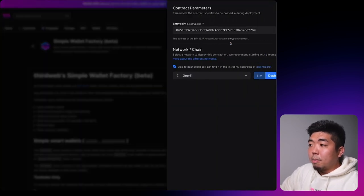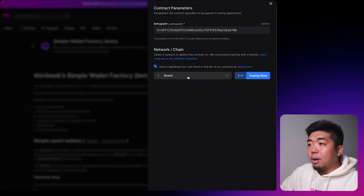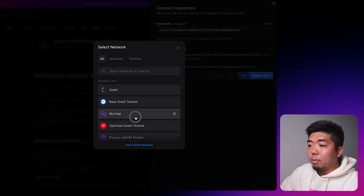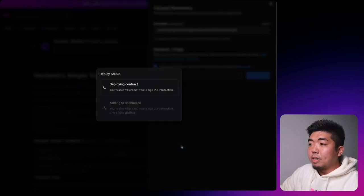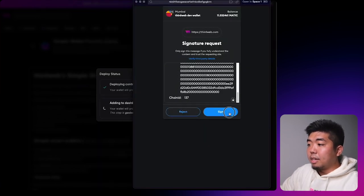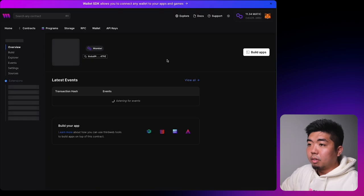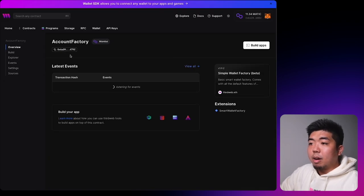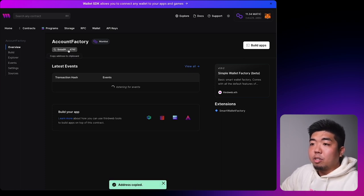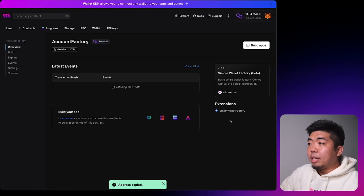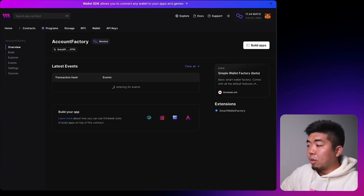Select Deploy Now in the top right, then select the network or chain you want to deploy on. We'll select Mumbai and click Deploy Now, confirm the transaction, and sign to add it to our dashboard. Once deployed, you'll be brought to the overview page where you can copy and save the contract address for your account factory — we'll need that for our connect wallet button.